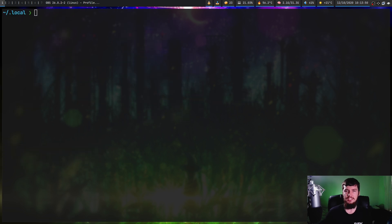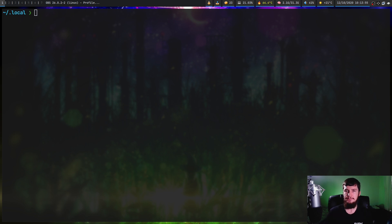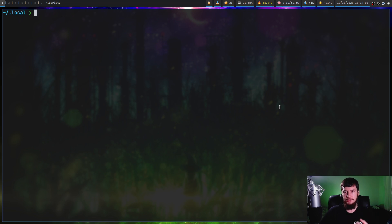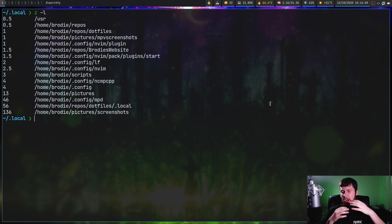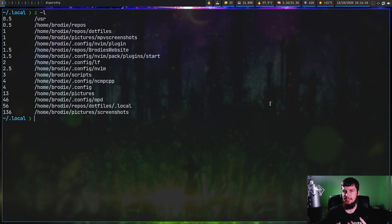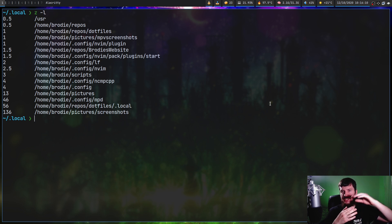You don't have to do anything special to train z.lua. All you have to do is just switch between directories in your shell and the weights will be updated as you go. If you want to check those weights, you can do that with z-l, and that will print out the weights for your entire database. A weight is basically just a score of how frequently you visit that folder.